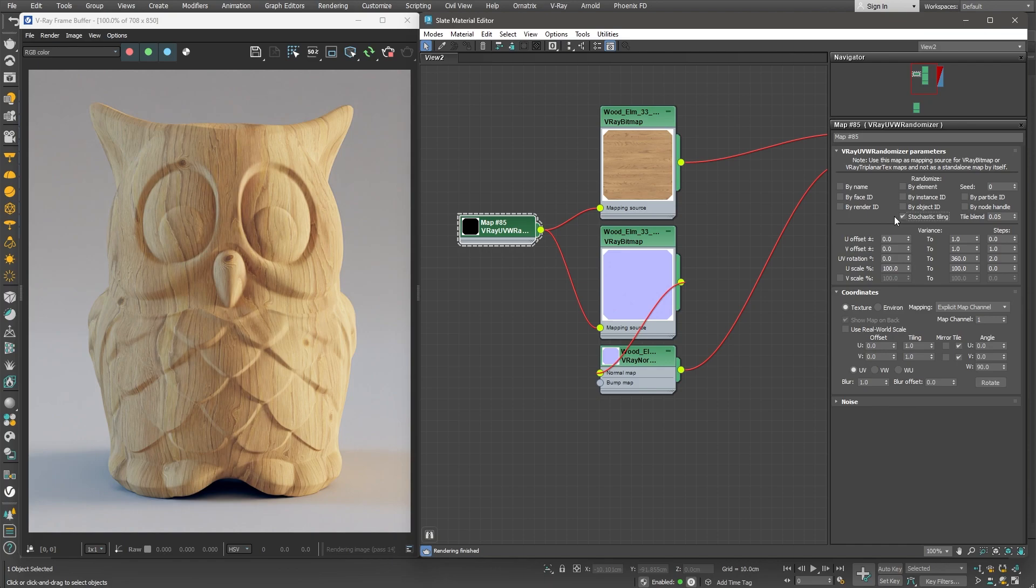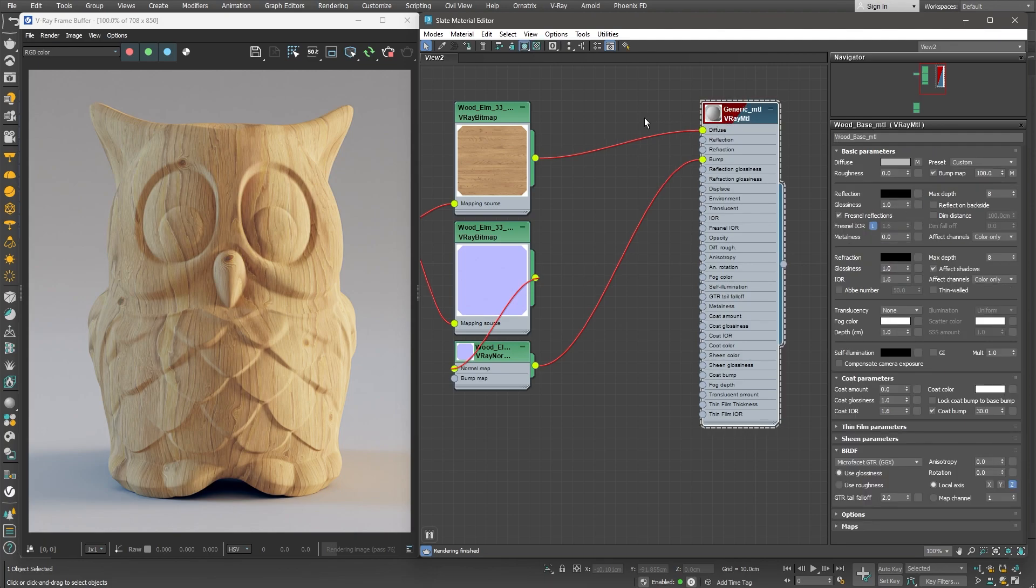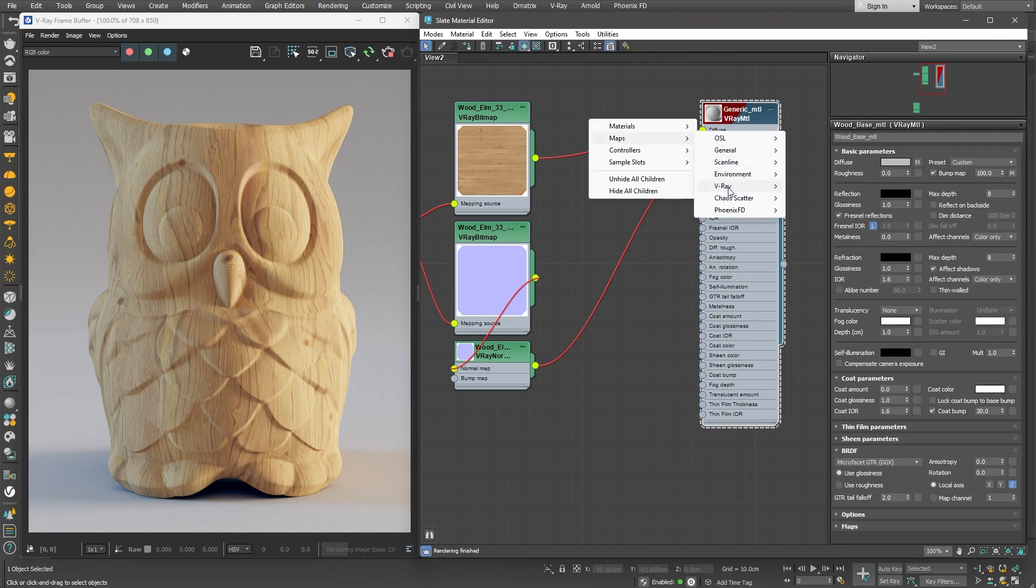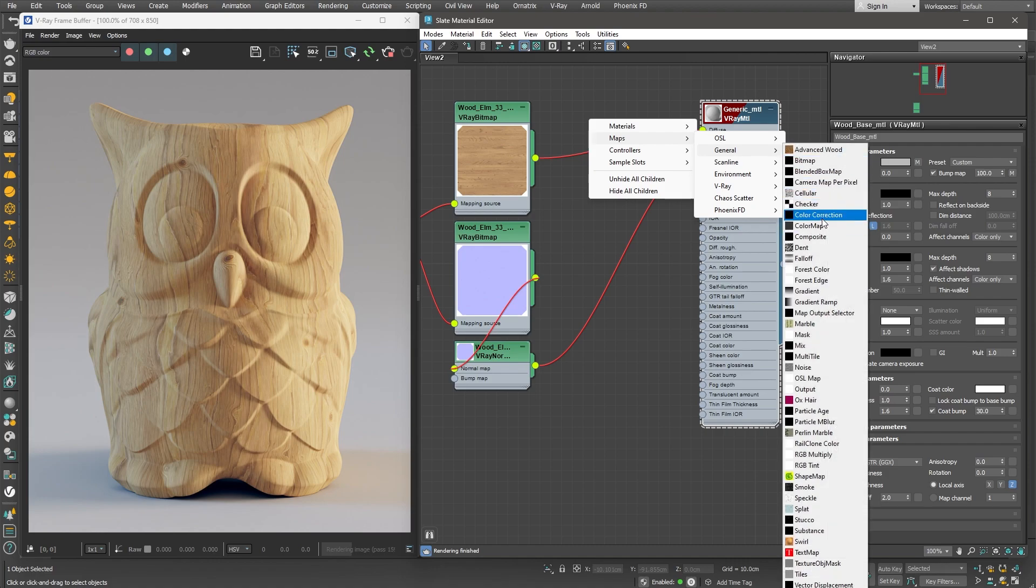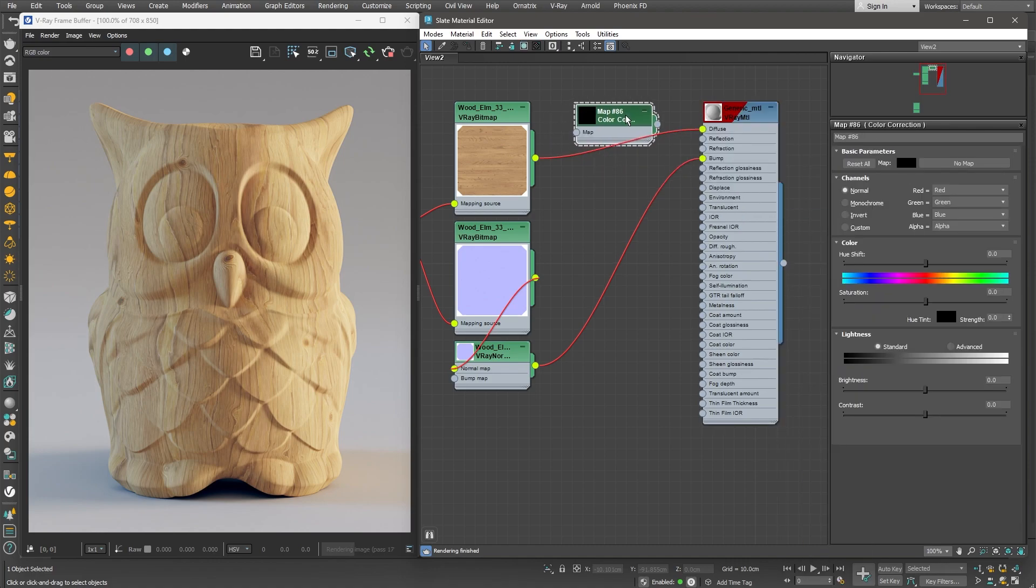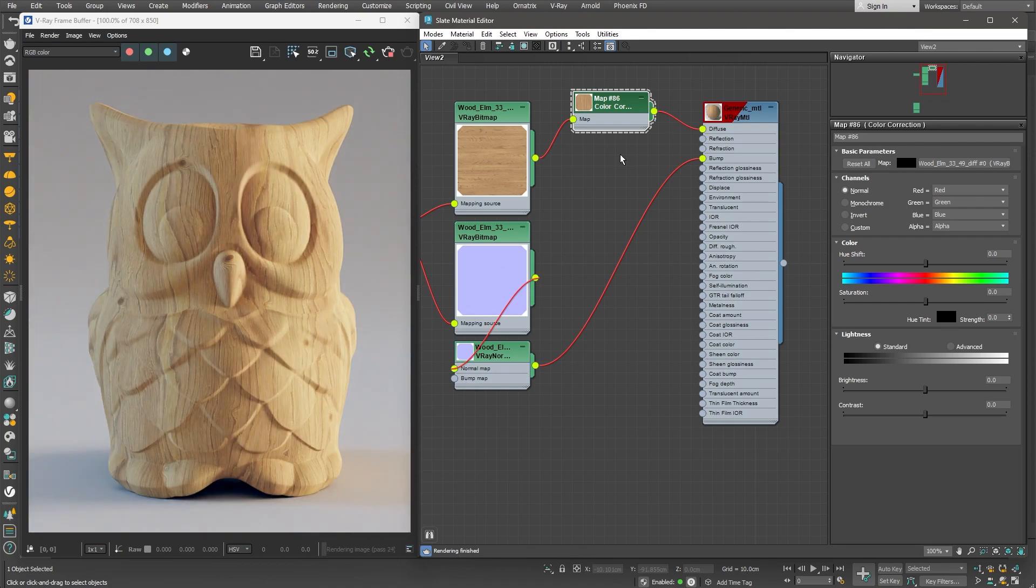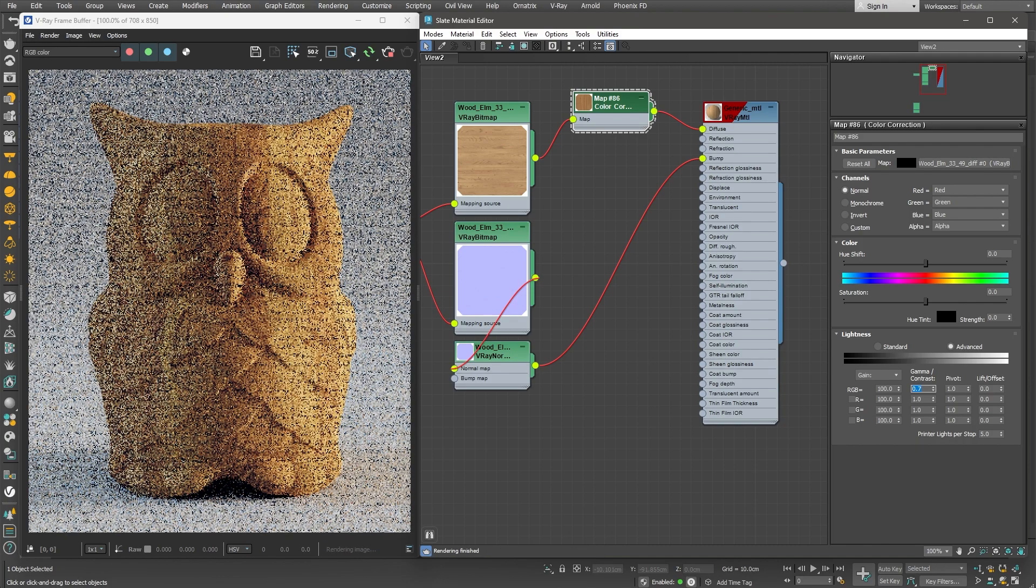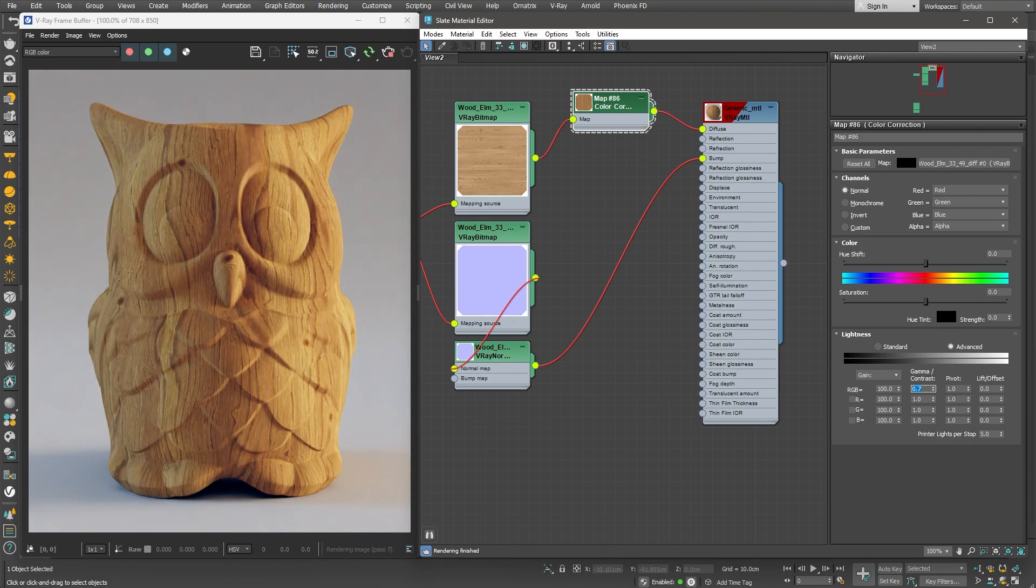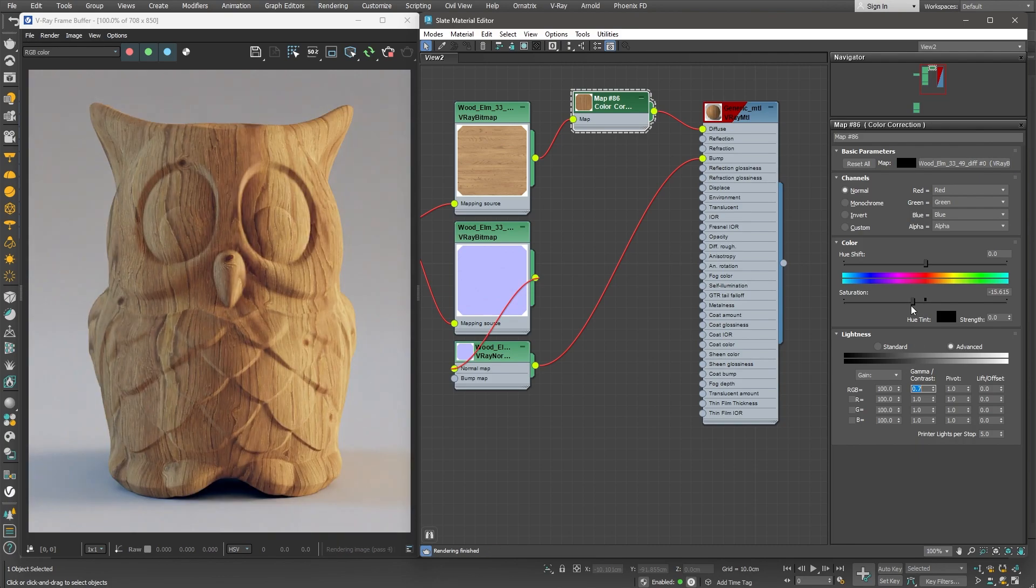At this point we can make some color corrections of the wood if we want to. I'd like to make the wood darker, so I'll bring in a color correction node and put it in between the diffuse texture and the material itself. Then I can simply lower the gamma a little bit, which would make the texture darker. I'll also lower the saturation a little. Very good!